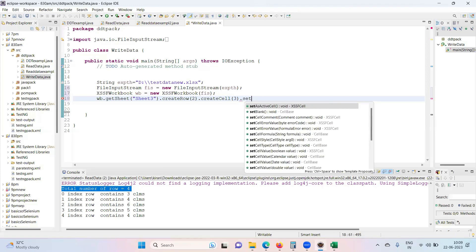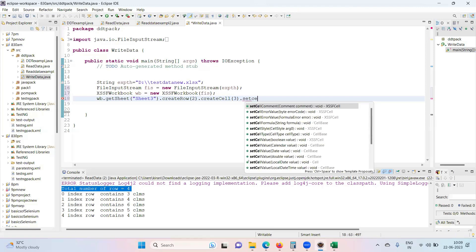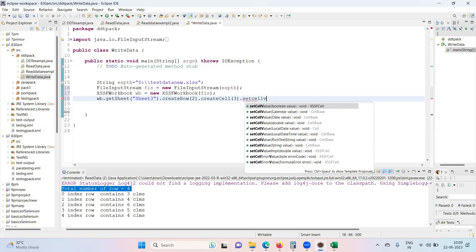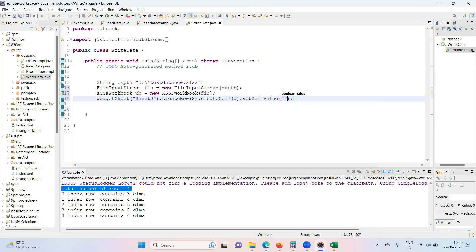And in that try to write, set cell value, whatever the value you want you can set it. I want to write my name.